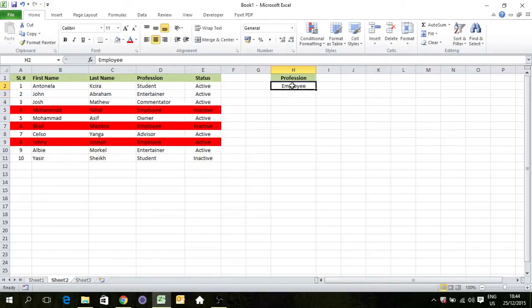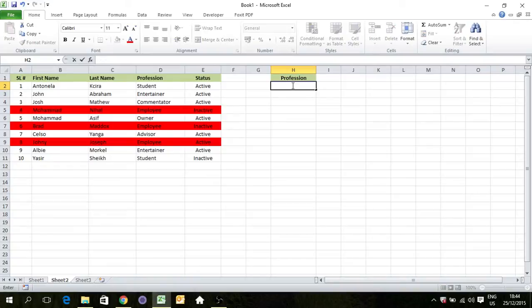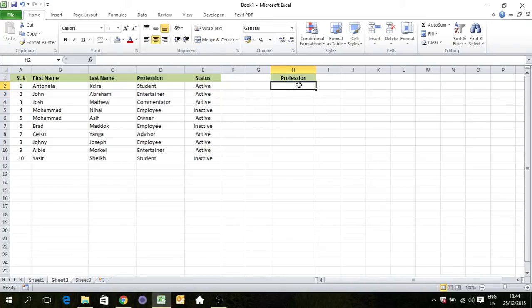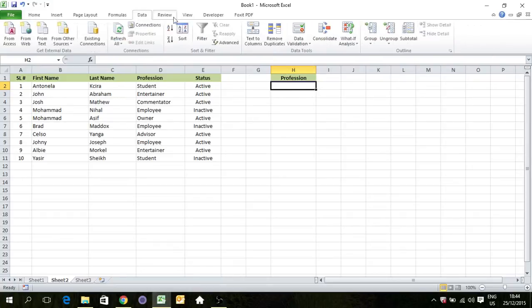So there is one more cool thing which will make it awesome. It's about data validation. We will validate this cell with a dropdown list. Go to Data, Validation.